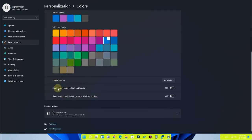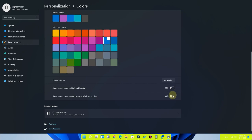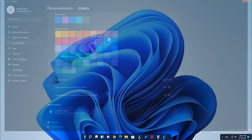Then these two options — 'Show accent color on Start and taskbar' and 'Show accent color on title bar and window borders' — you have to turn off both. Only then will the two tools actually work well. If you enable them, Windows settings will interact with the tools and you might face some errors, so just disable them.